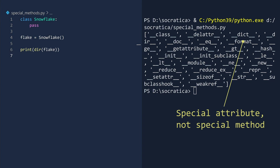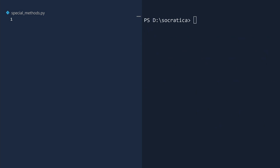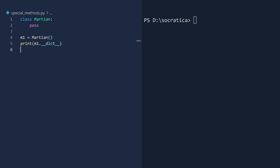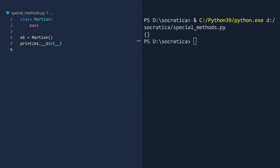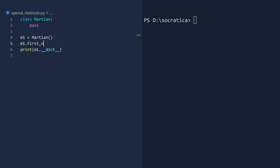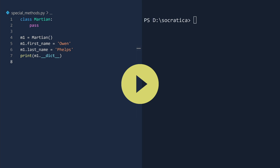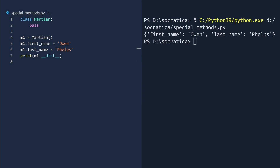Let us clarify by looking at some special examples. We will first explore the dict special attribute. Create an empty class named Martian, and then print the special dictionary attribute. Run. It is currently empty. But suppose we give this Martian a first name and a last name. If we run again, the special dictionary now contains the first name and last name attributes. That is the purpose of the special dictionary — to store object attributes.